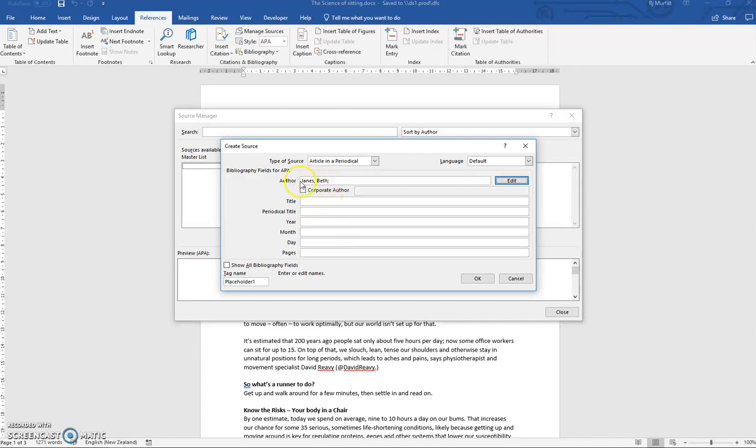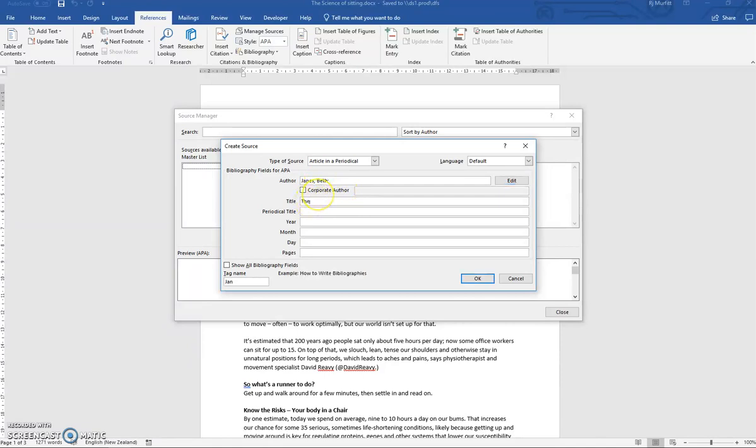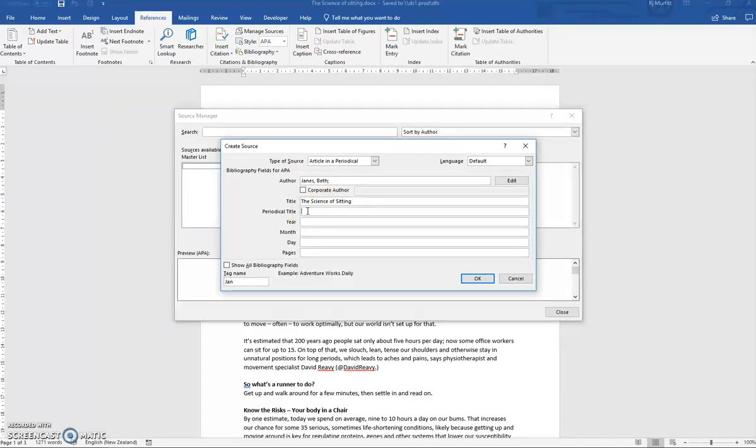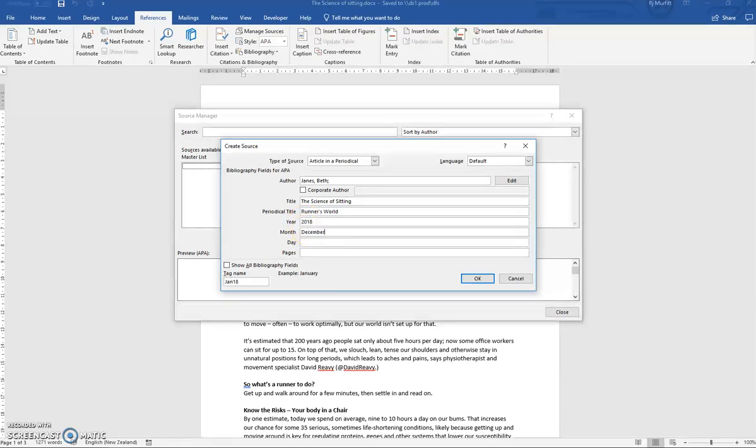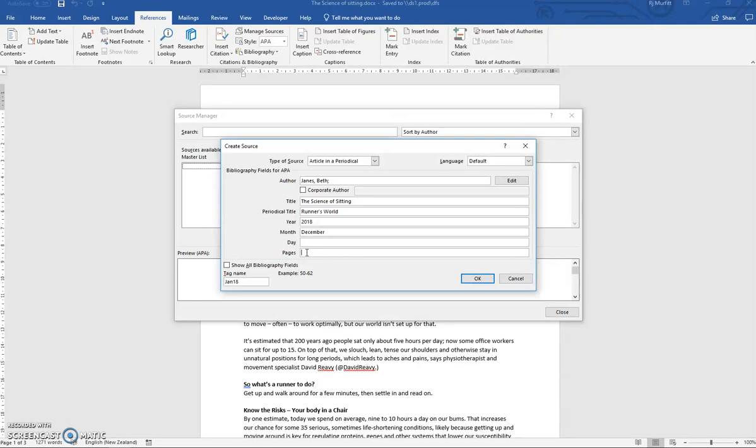Then Microsoft Word sorts out how to do your APA referencing. Then for the title is The Science of Sitting. And the periodical itself was a monthly magazine called Runner's World. It was published in 2018 and the month was December. Now pages, this is extra information you don't have in your document. It actually came from pages 30 to 32, so please type those in for me.